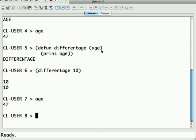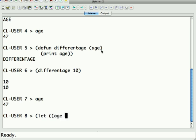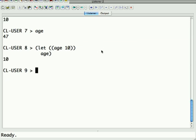So one way you can do a binding is again through just having it be a function parameter, but another way you can do it is with an explicit thing called let. So I'm going to do this outside of any program. I can say let age be 10 and then ask for what age is, and it's 10.